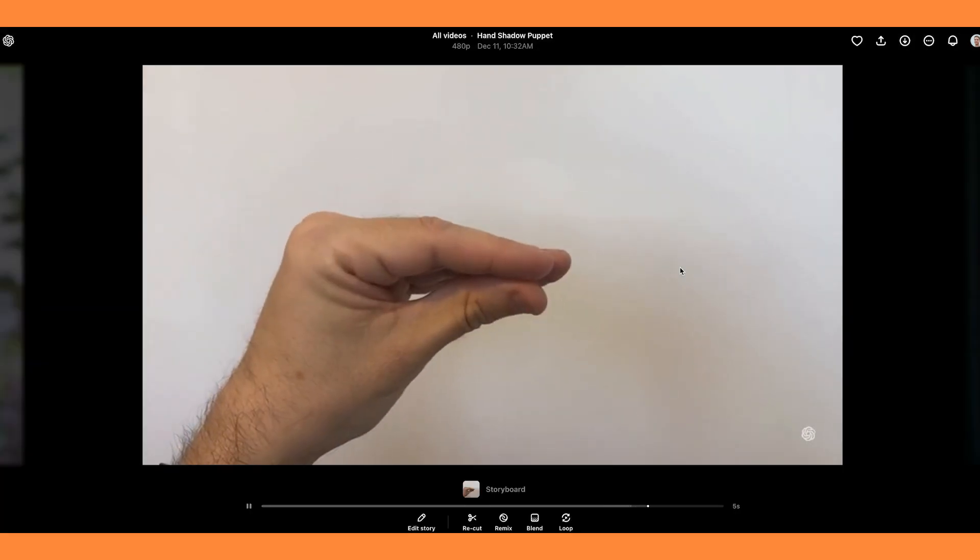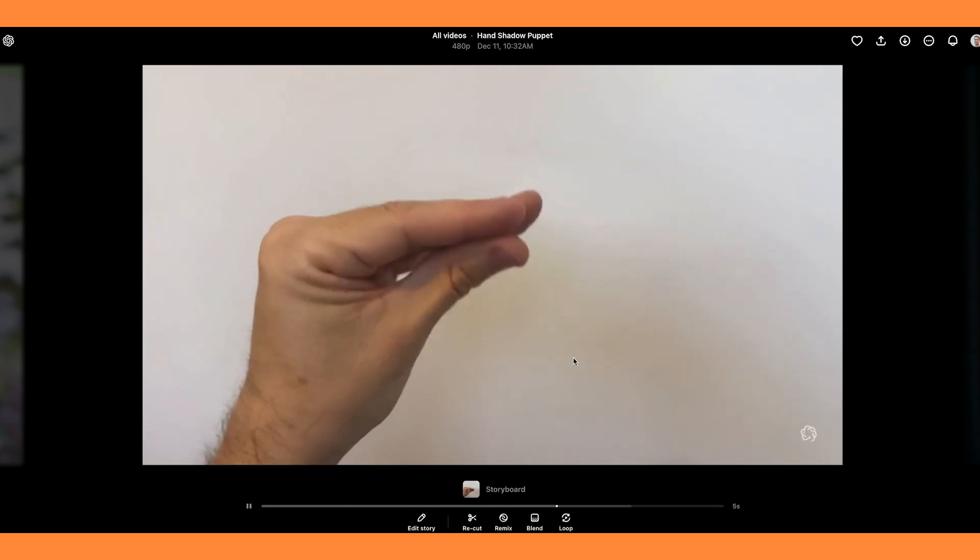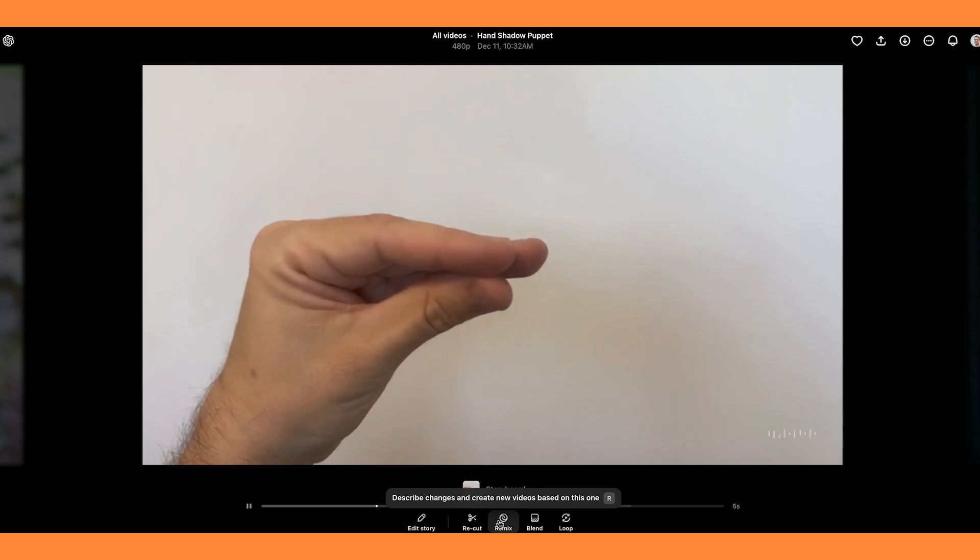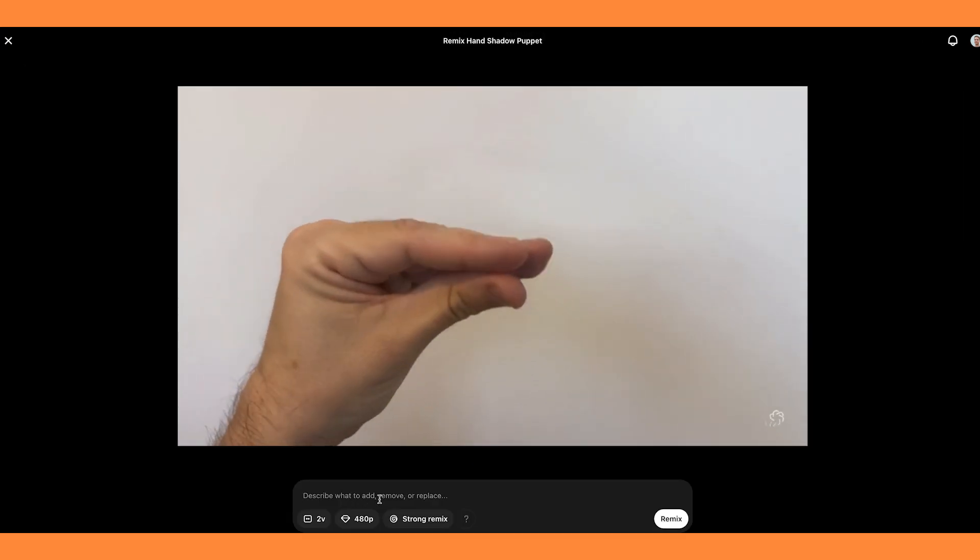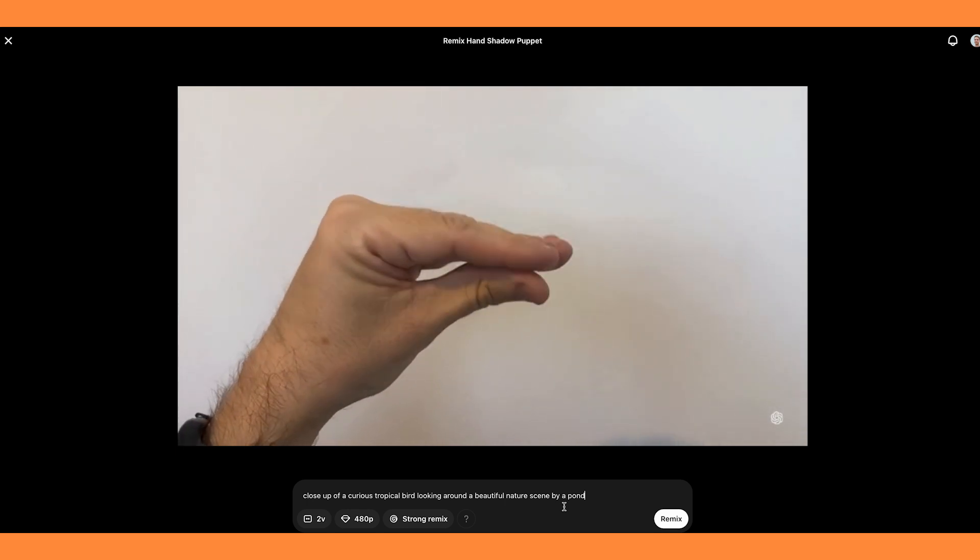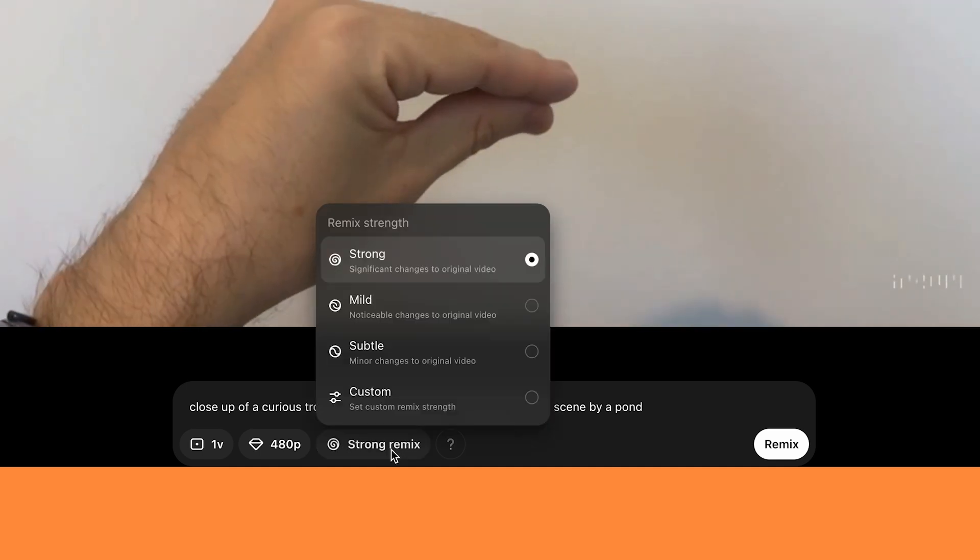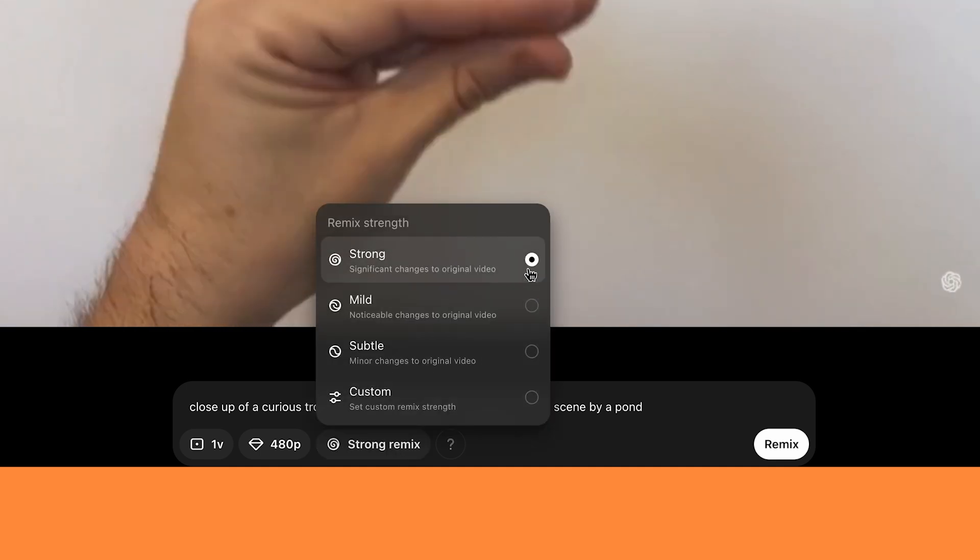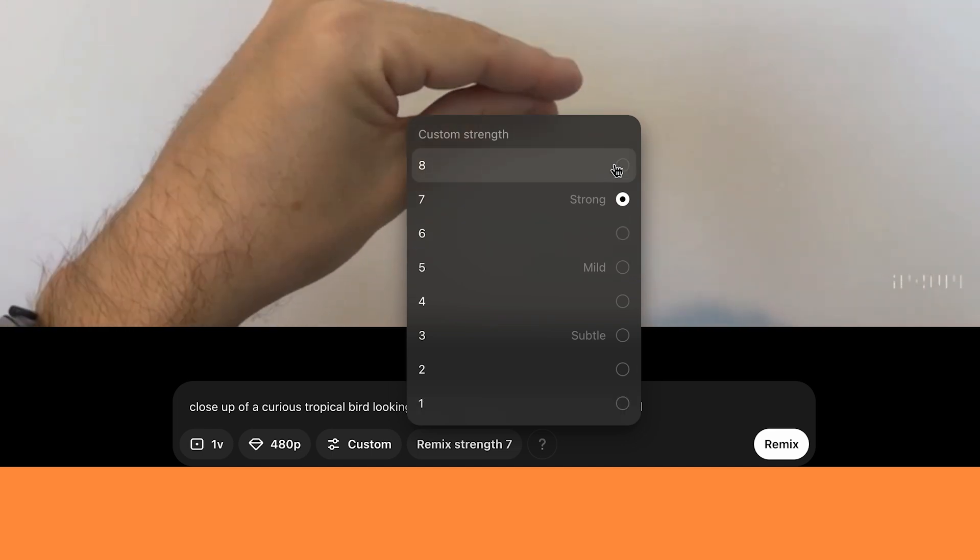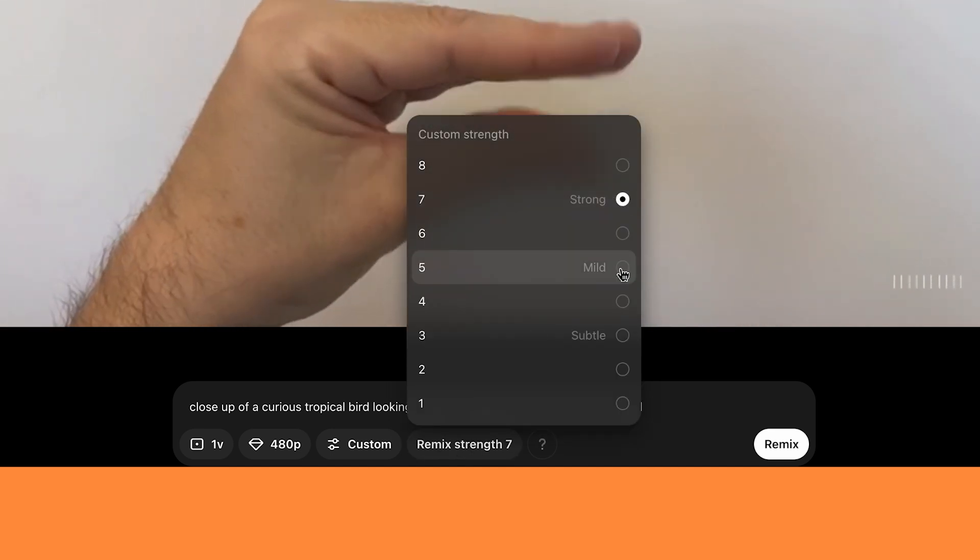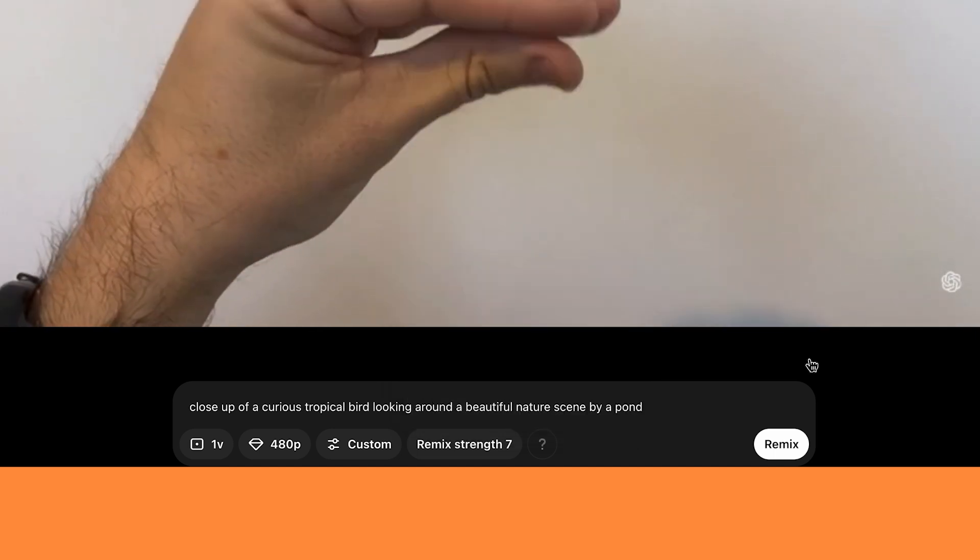So what it does, it will just create that same video, but now it will allow you to edit it. If you come down to Remix mode, you can prompt what you want the video to turn into. So I put in a close-up of a curious tropical bird looking around a beautiful nature scene by a pond. And then if you click here, you can see there are different strengths you can choose. You can also click on custom, which has numbers from 1 to 8 to choose. So I'll do one in strong, mild, and subtle, and we'll see how it looks.